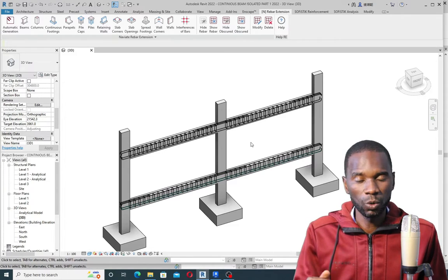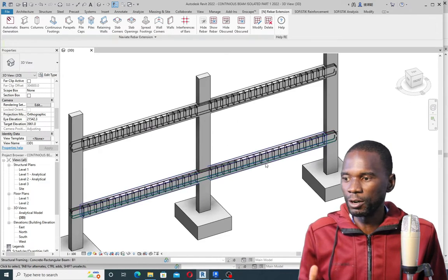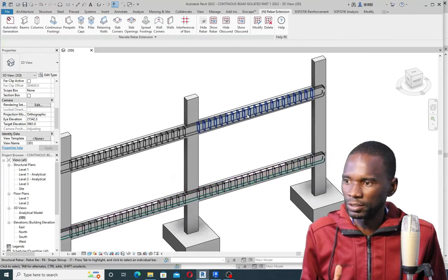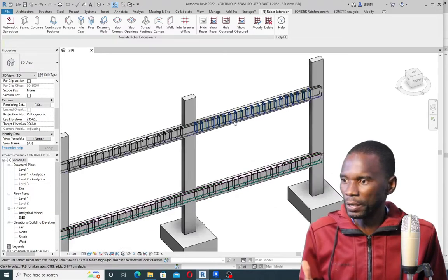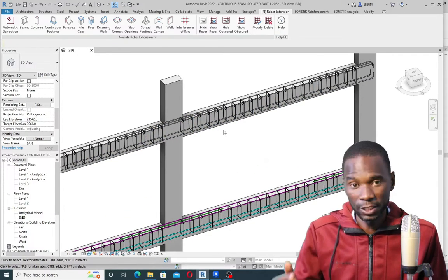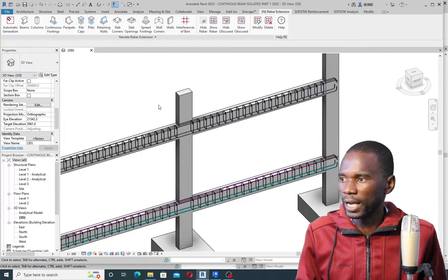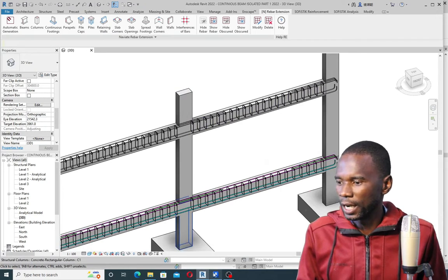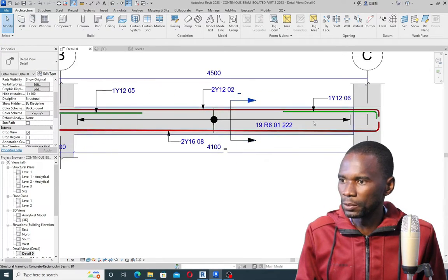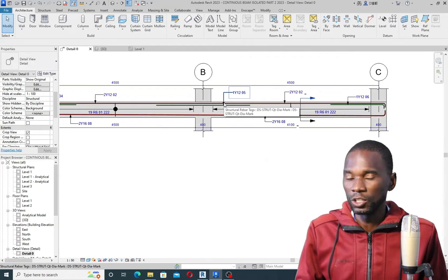But if you already watched Part One, or if you are familiar with creation of 3D Rebar like this on a continuous beam, then join me in this lesson where I will teach you how you can start detailing up to this level.